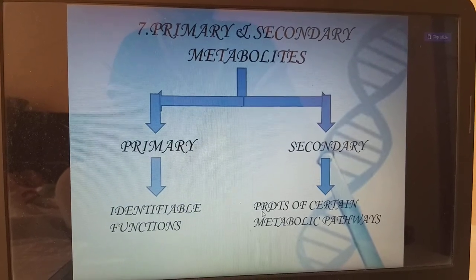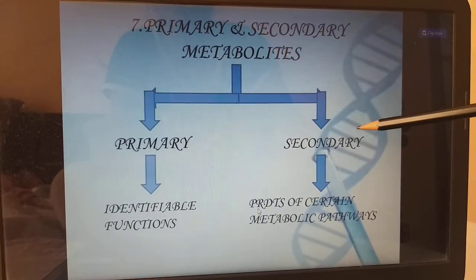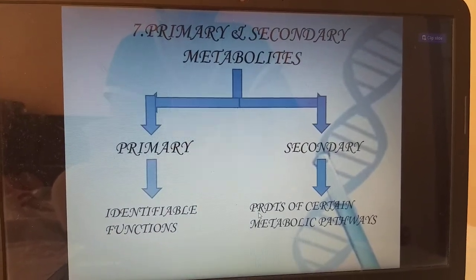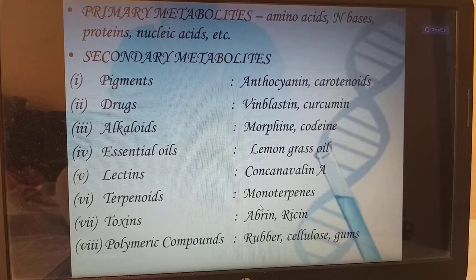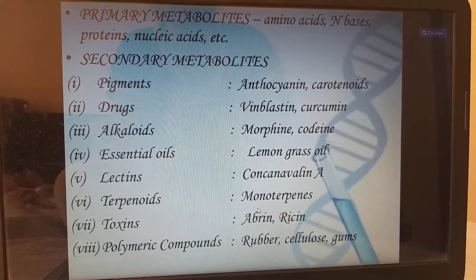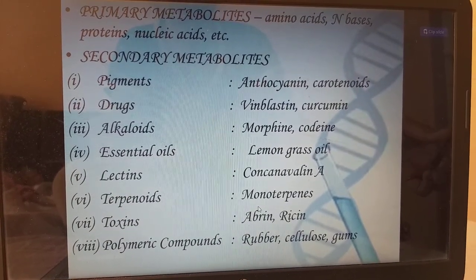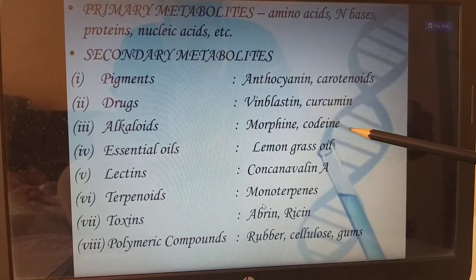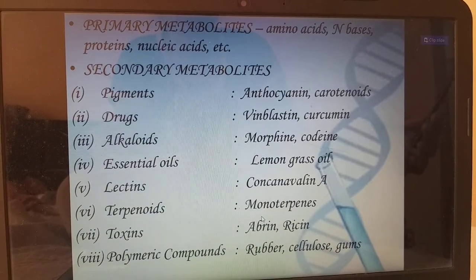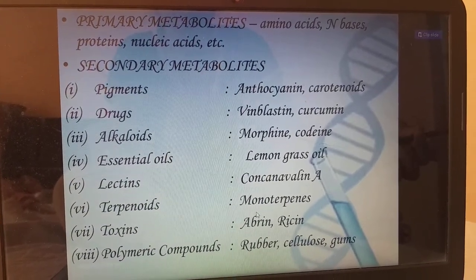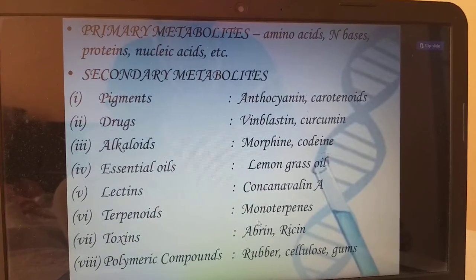Primary and secondary metabolites: primary metabolites are amino acids, N-bases, proteins, nucleic acids, etc. Secondary metabolites are pigments — for example anthocyanin, carotenoids. Drugs such as vinblastin, curcumin. Alkaloids: morphine and codeine. Essential oils: lemongrass oil. Lectins: concanavalin A. Terpenoids: monoterpenes. Toxins: abrin, ricin. Polymeric compounds: rubber, cellulose, and gums.